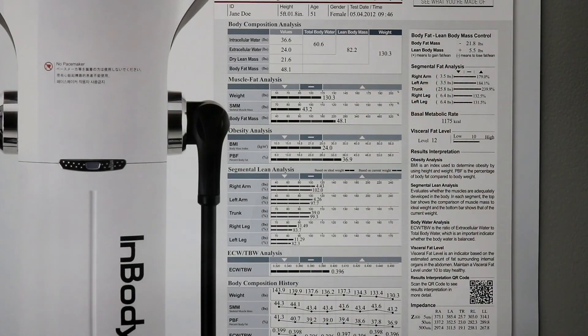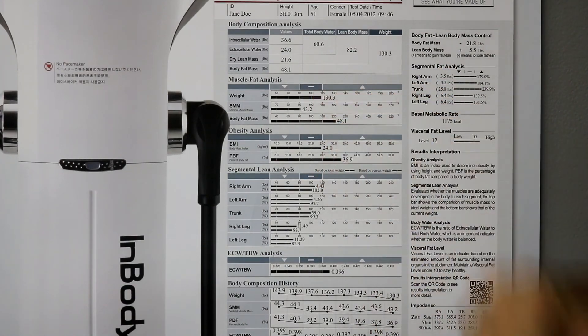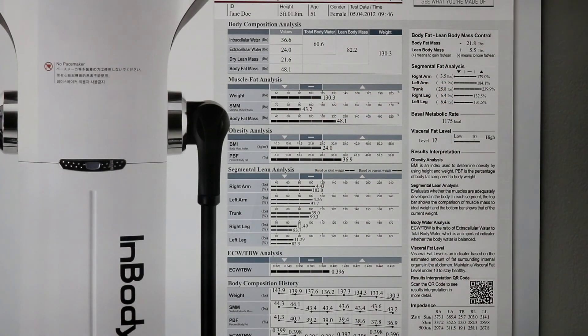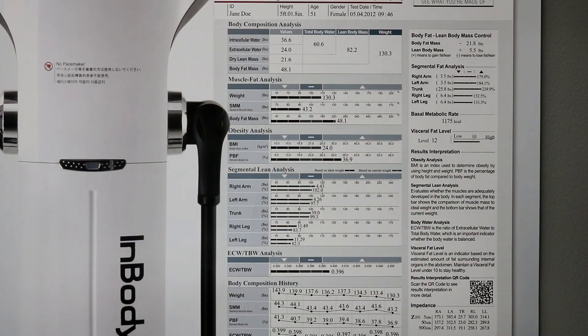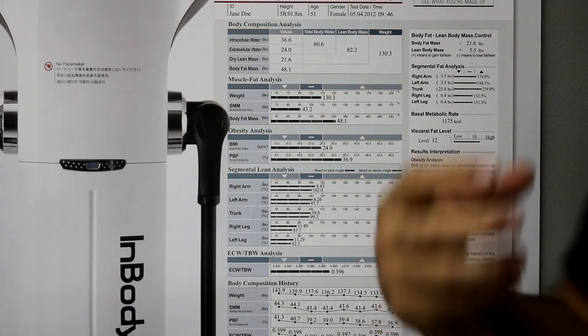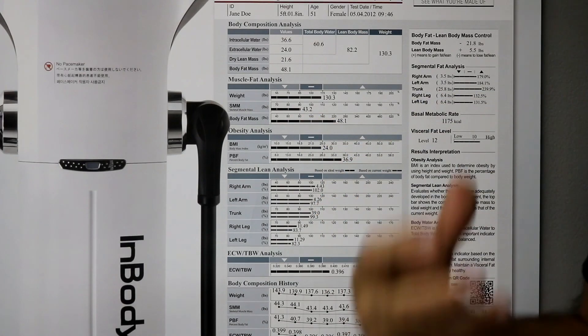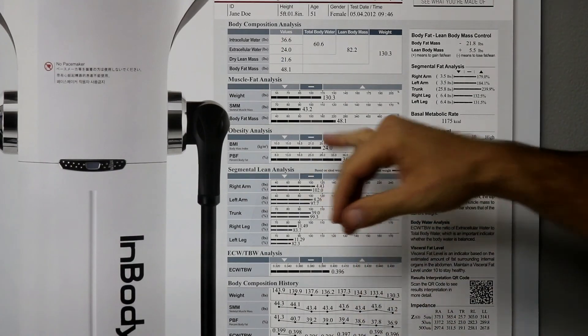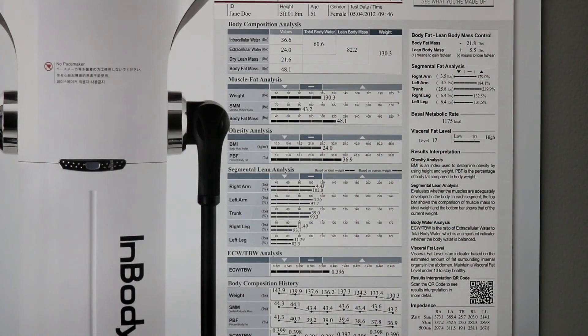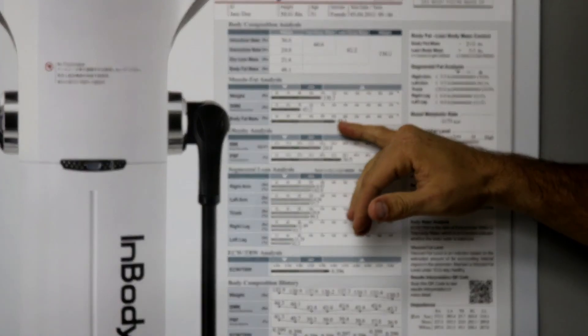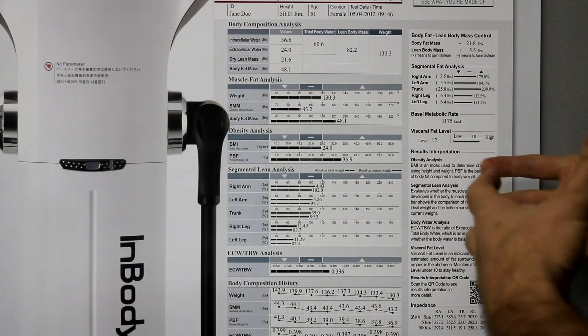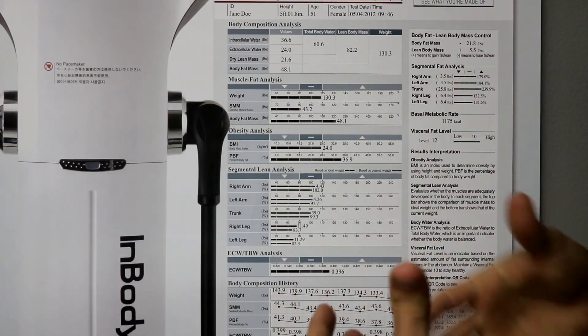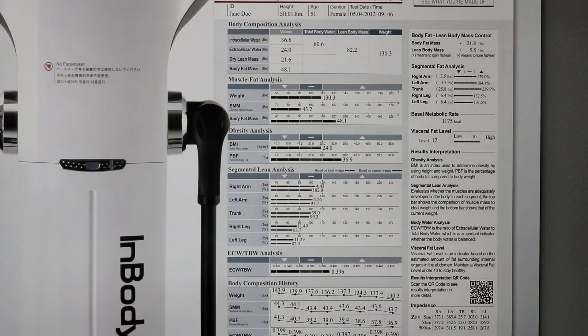The next thing we do is muscle fat analysis. So, straightforward. We have our weight. We have our skeletal muscle mass. That is the in pounds how much muscle we have on our bones. And then our body fat mass. So, that's in pounds. So, 48 pounds of this person's body is fat. 43 pounds is skeletal muscle mass.